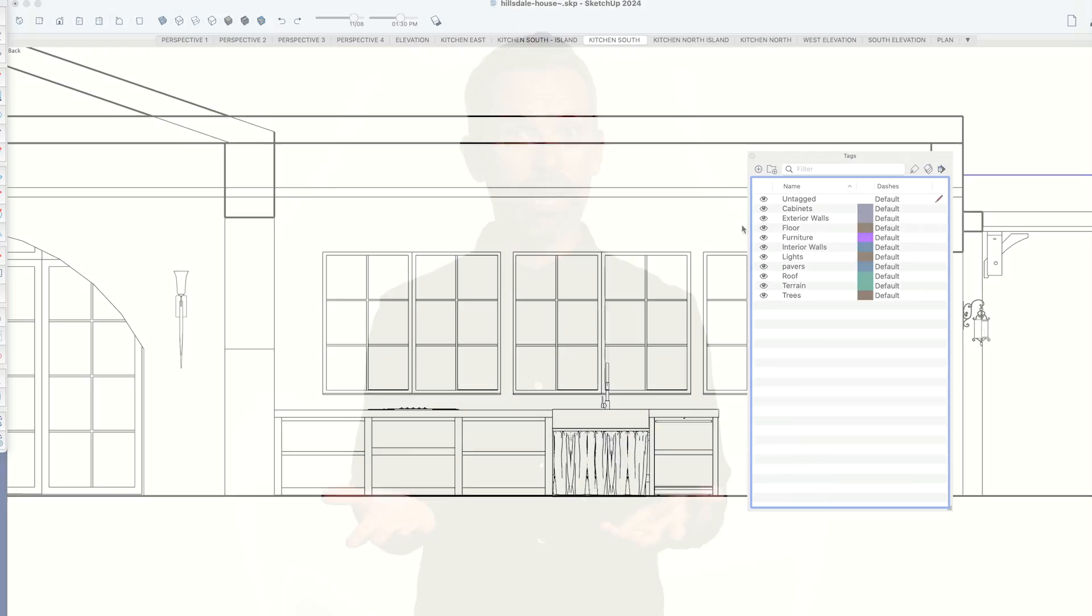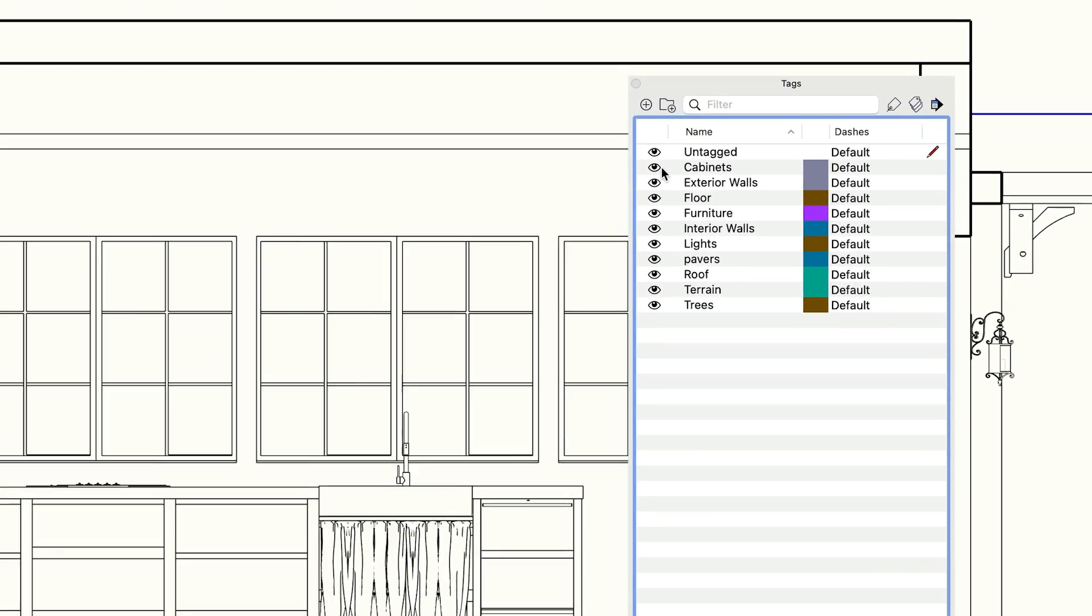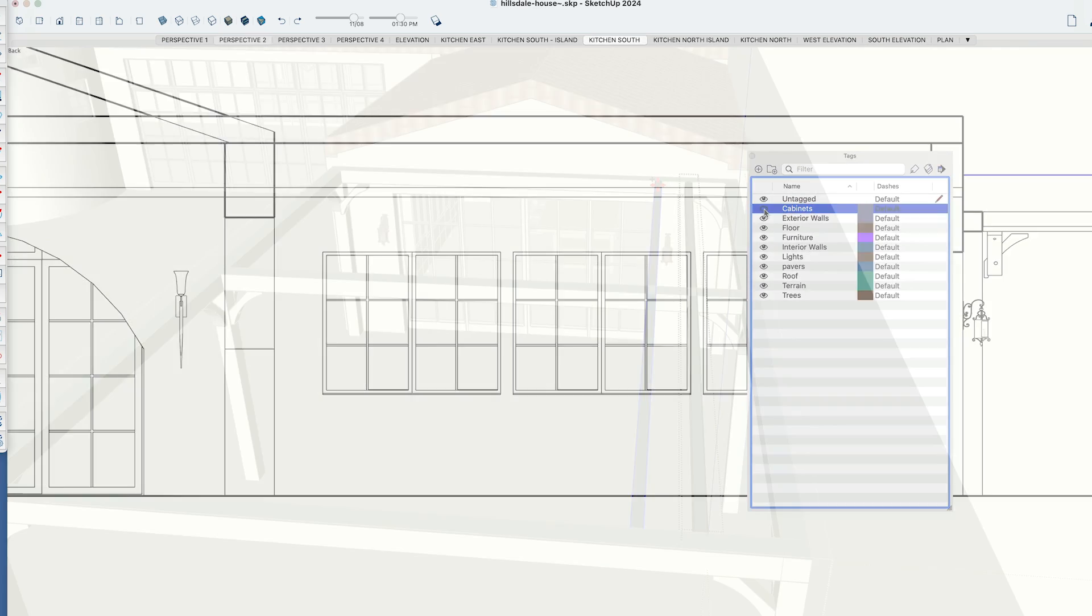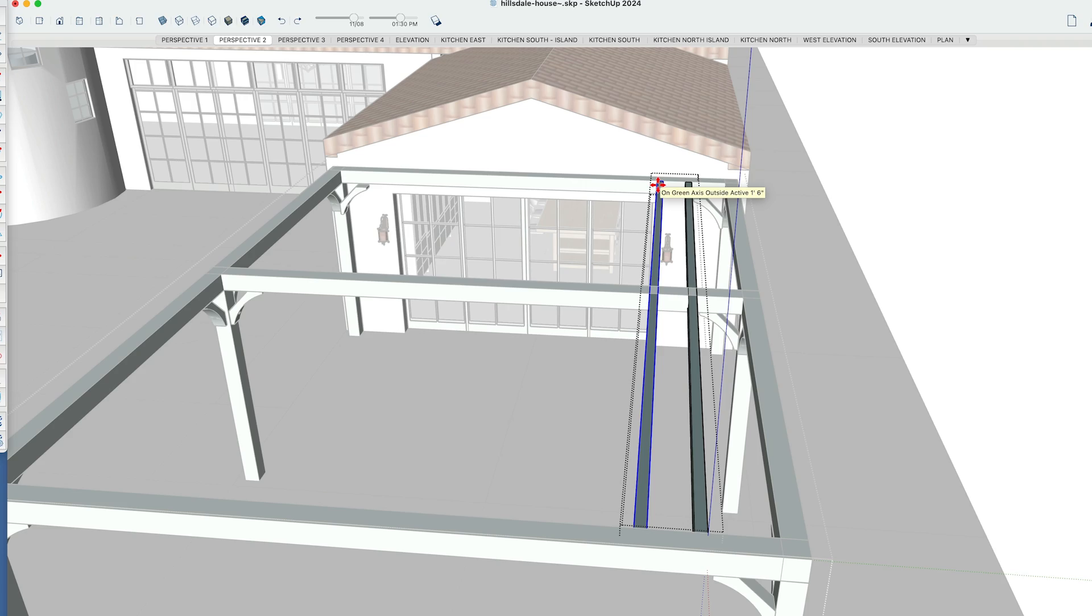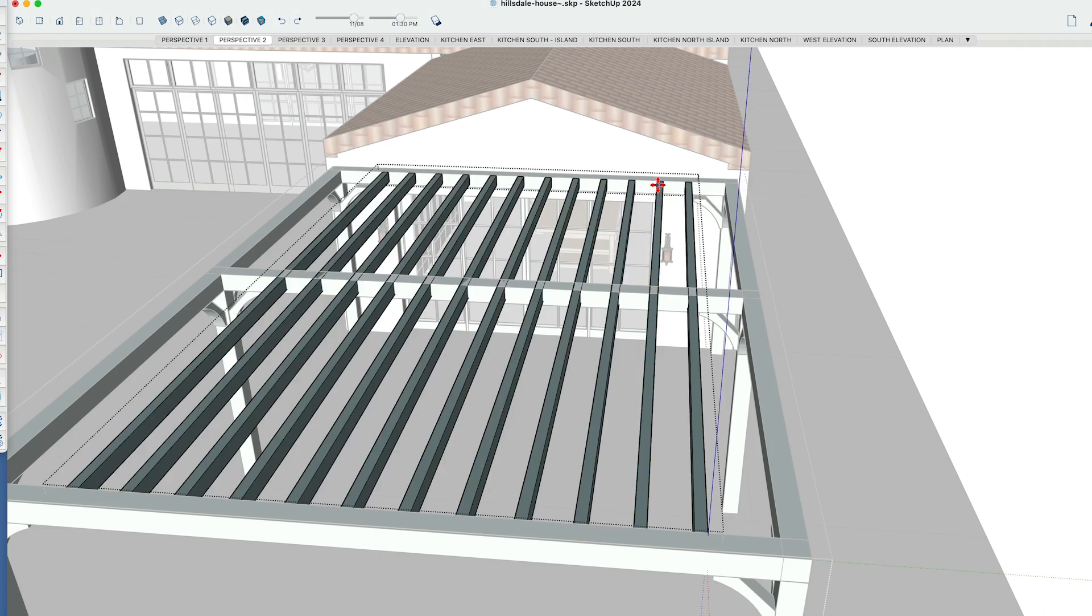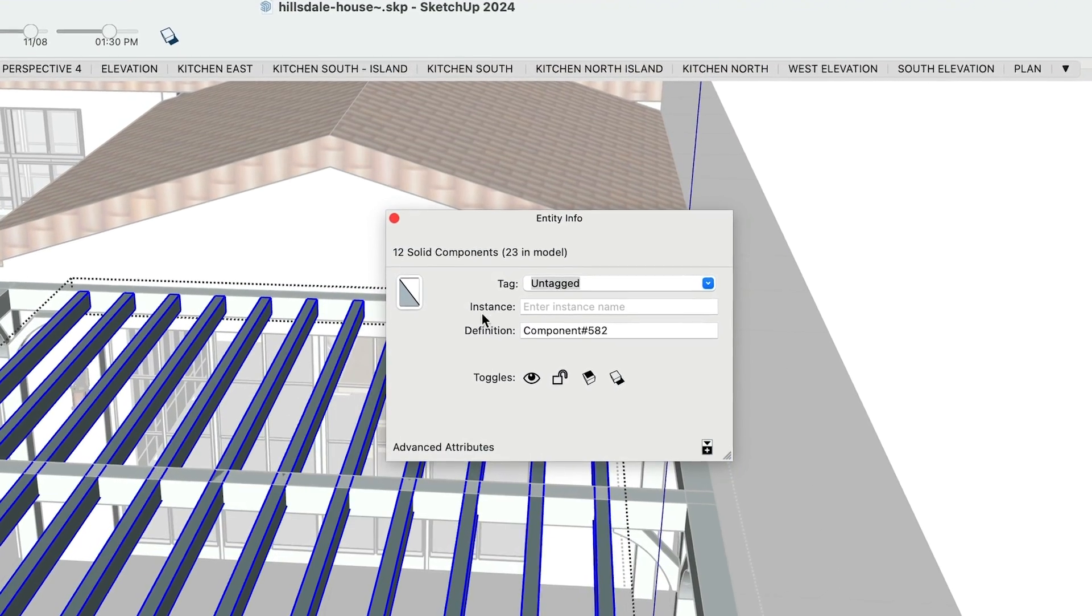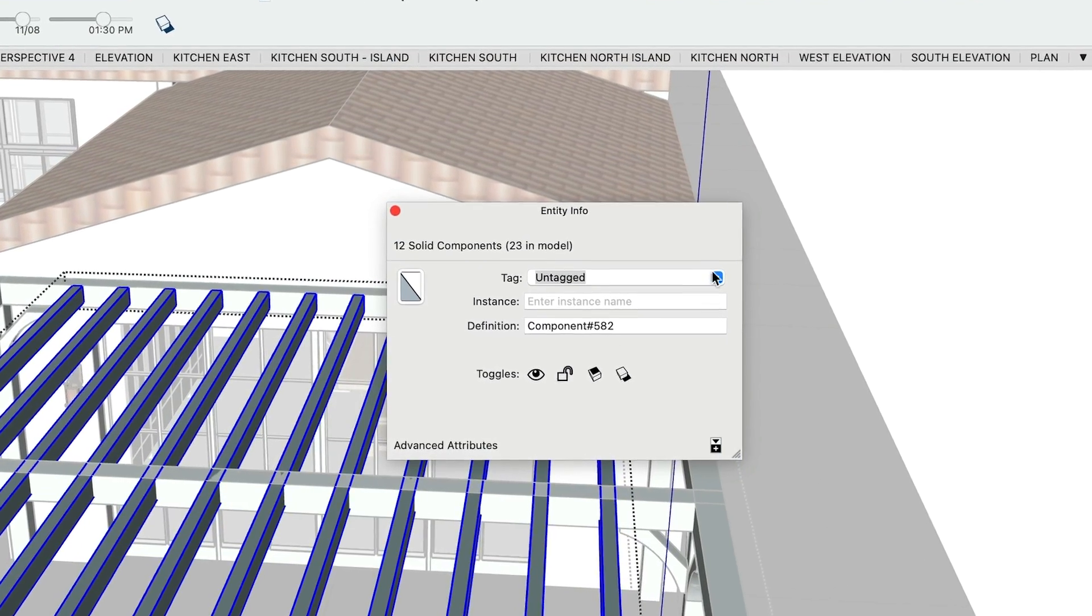Tags allow you to hide and show different elements in your model. By default, all the edges and faces you draw start off as untagged. As you create and assign new tags in your model, here are three simple rules to follow.